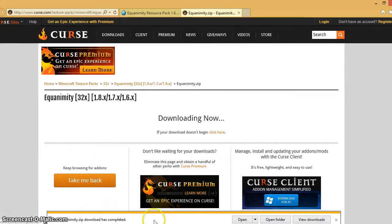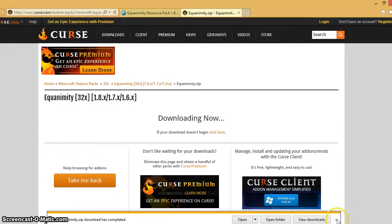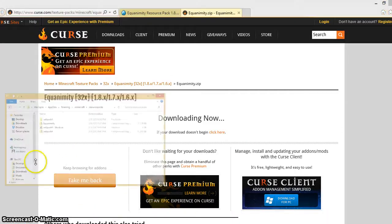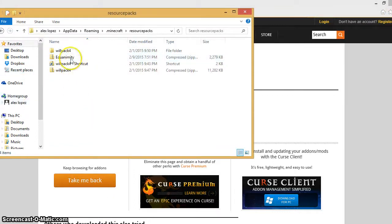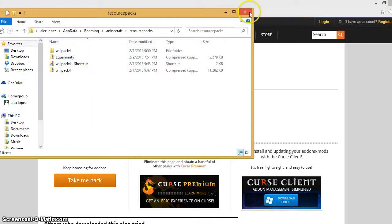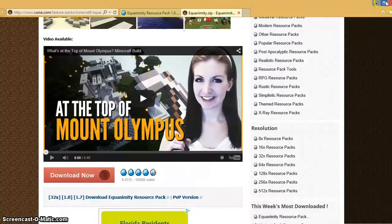And you're going to want to drag the equanimity thing from your downloads into your Minecraft resource pack. So you're going to drag it right here and it's going to be just like that. I already have it here because I've downloaded it before.